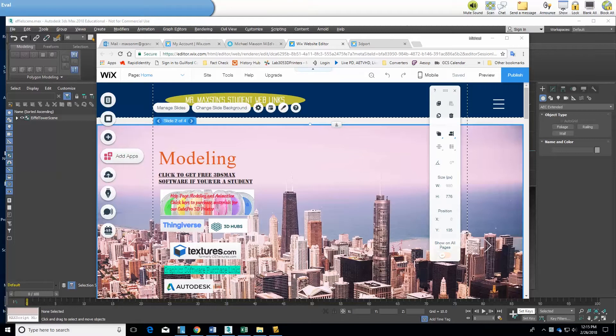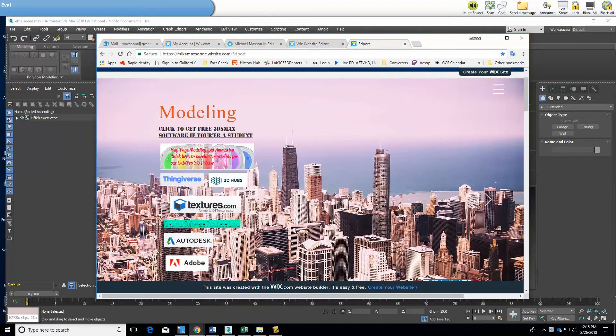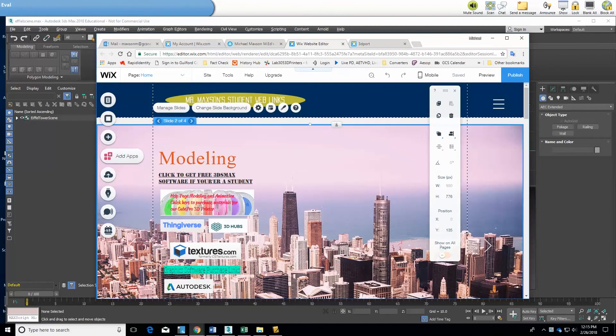So I'm going to first of all show you Wix, what I believe is the very best online web editing platform out there. There's my site and right here is the page where I want to put my 3D viewer in.